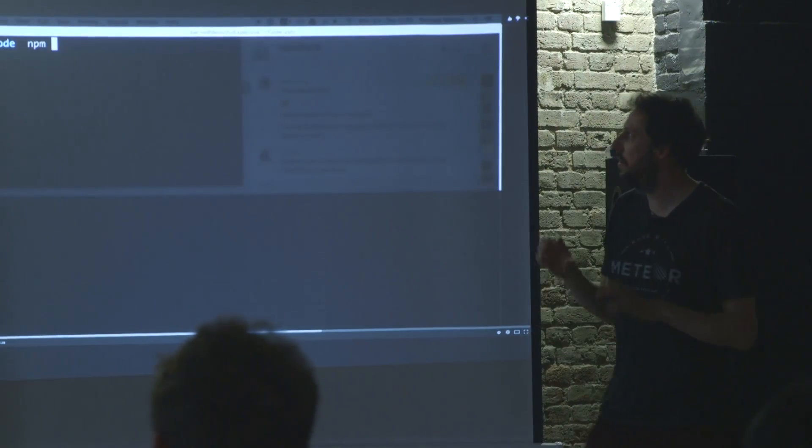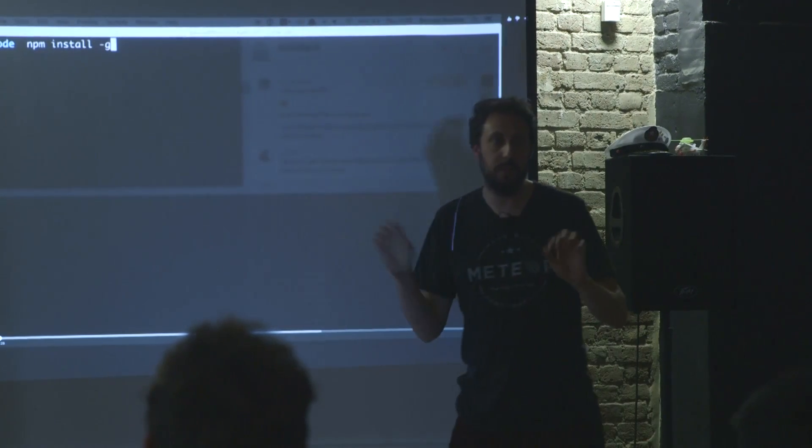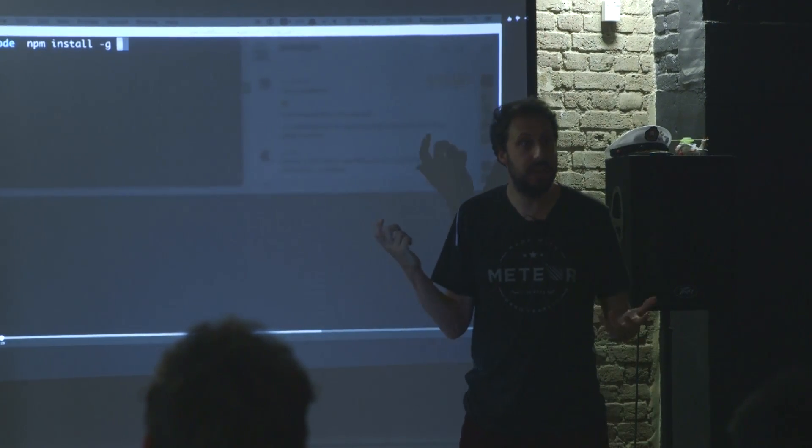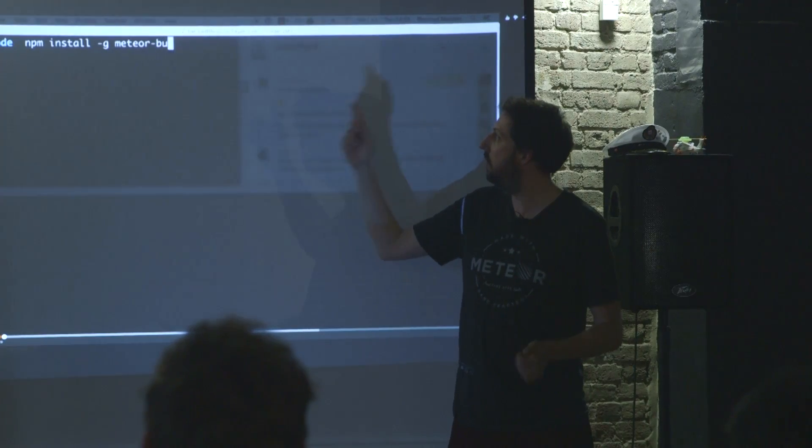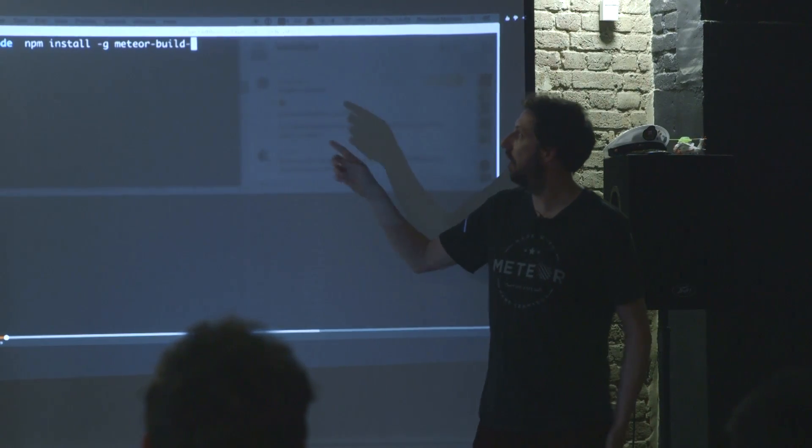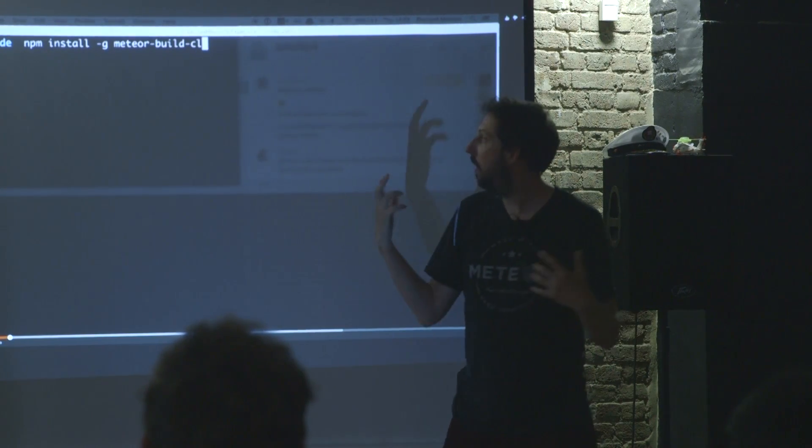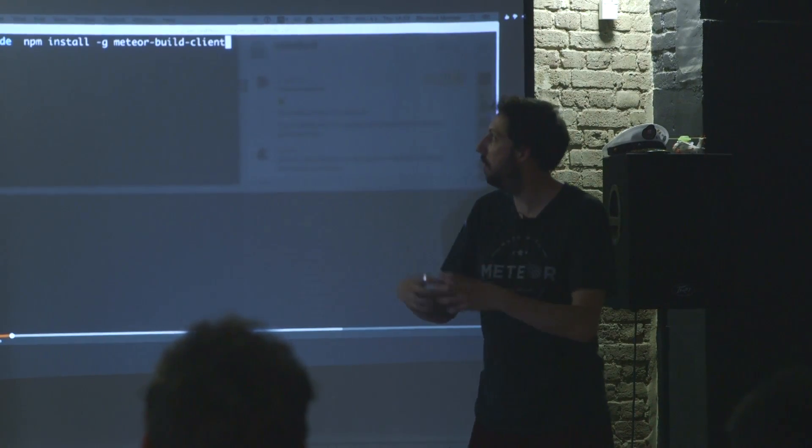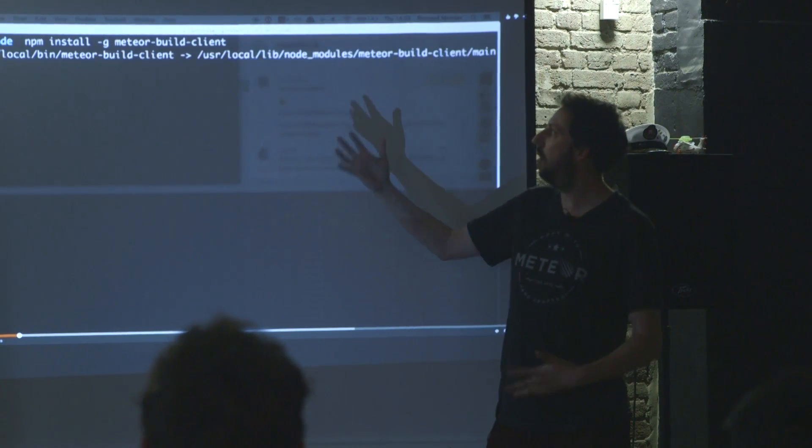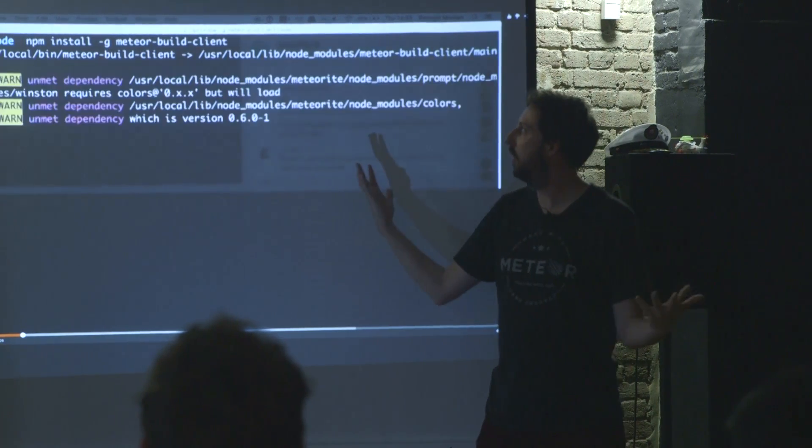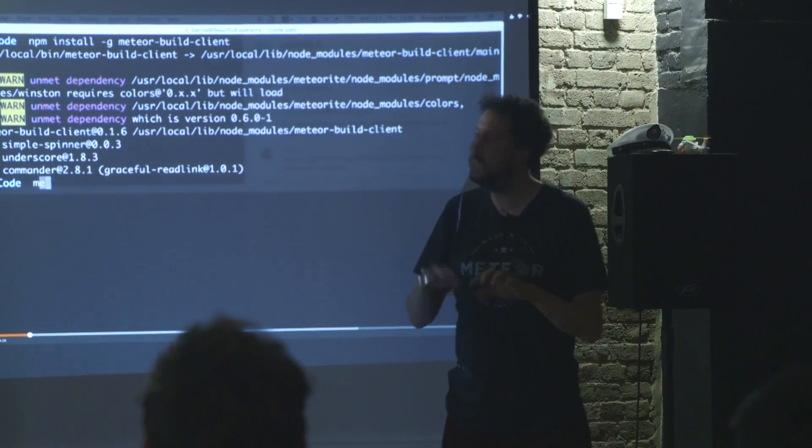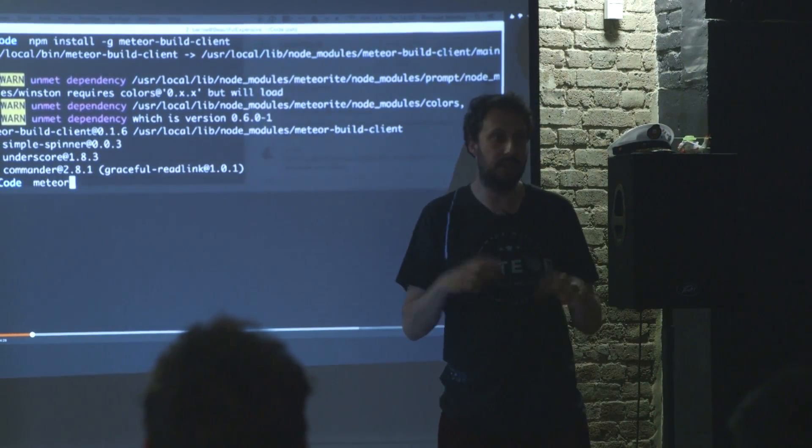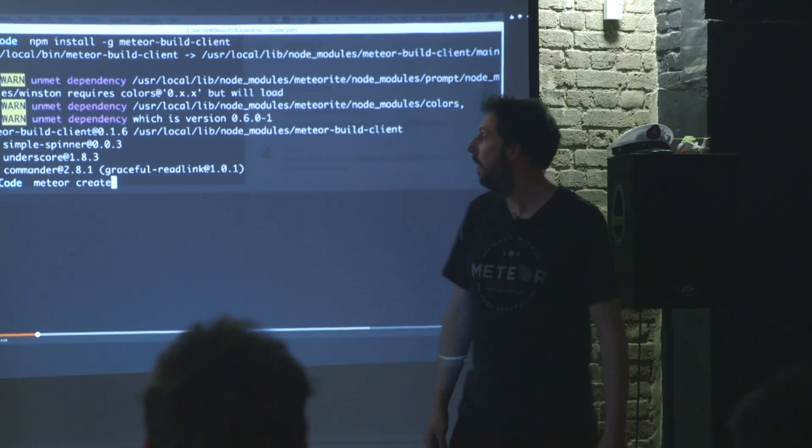So I found this in a blog post, somebody mentioned this really nice package called Meteor Build Client. It's an NPM package that you can just install. So I'm doing it now, I'm just installing it globally, and it gives me Meteor Build Client tool on the command line.